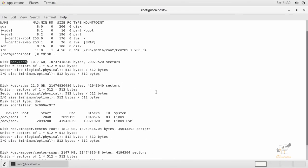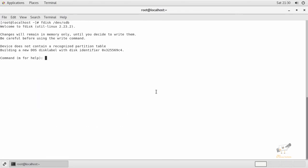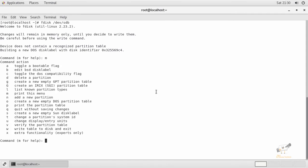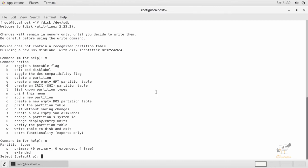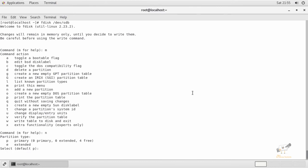Type fdisk and select the disk name. You can give m to check all the options available. Now we are going to create a new partition — press n to add a new partition. It will ask whether to create the partition as primary or extended. I'm going to create it as primary, so give p.